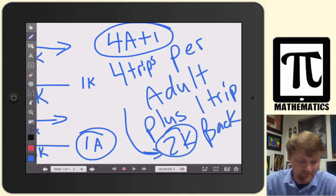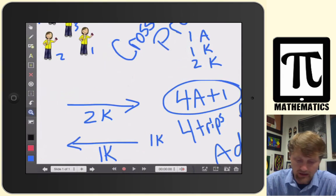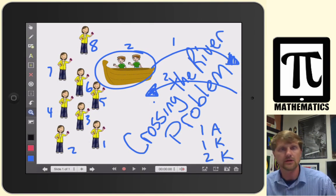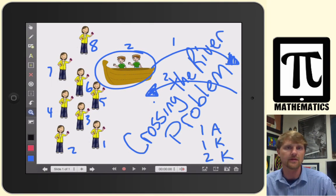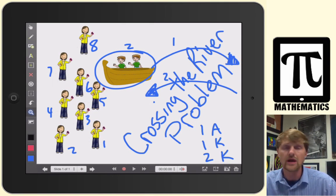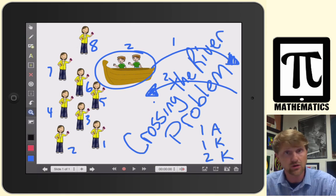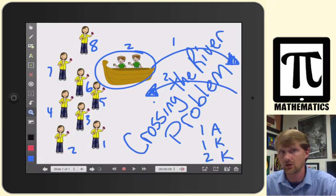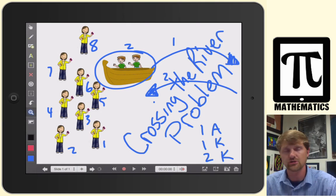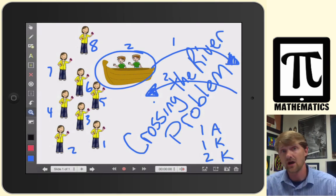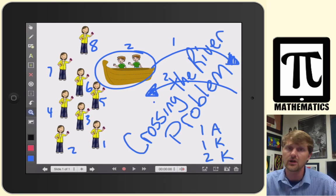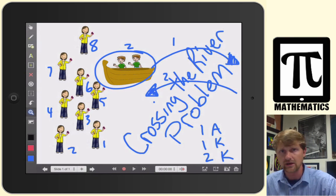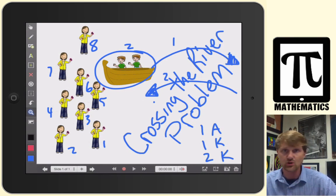So there you have it. It's not an uncommon problem, but it results in a rule. You can change the number of adults — for example, how many trips for 25 adults and two children? You take 25 times four, which gives you 100, plus one, and you get 101 trips. So this is Crossing the River.